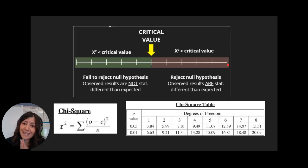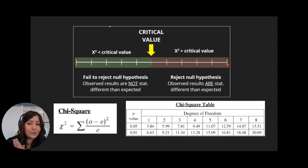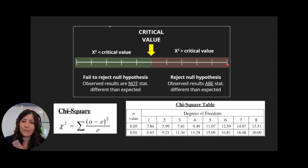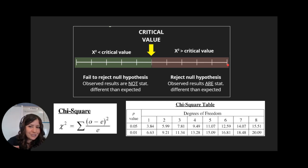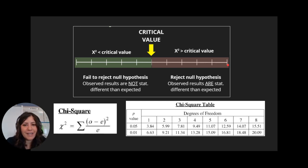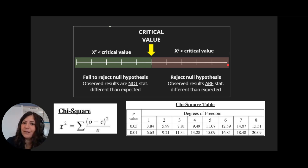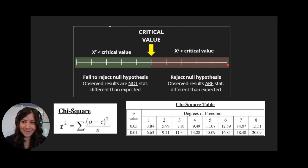And that is how you interpret the chi-squared test in order to figure out if your predictions made from Punnett squares are actually spot on to what you observe in genetic crosses. Now go ahead and do some practice problems. Good luck.